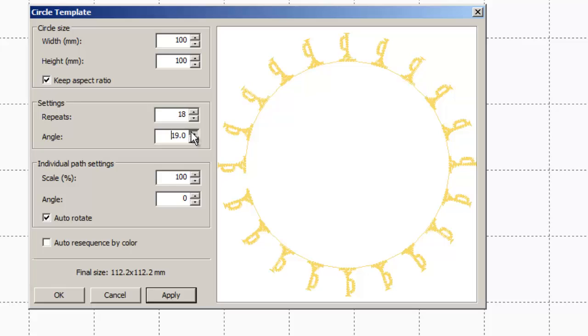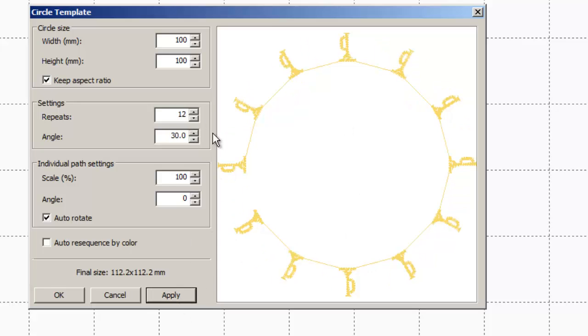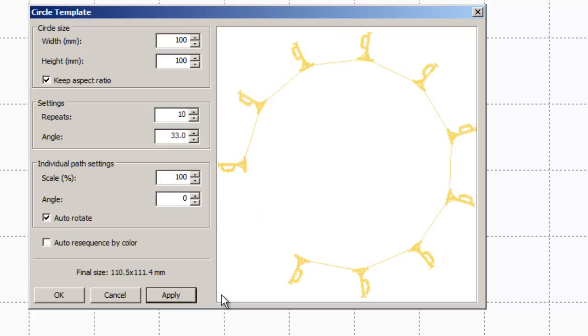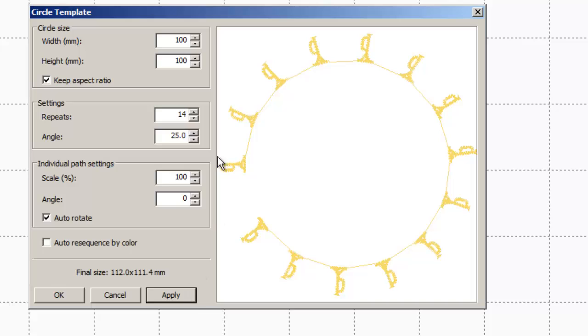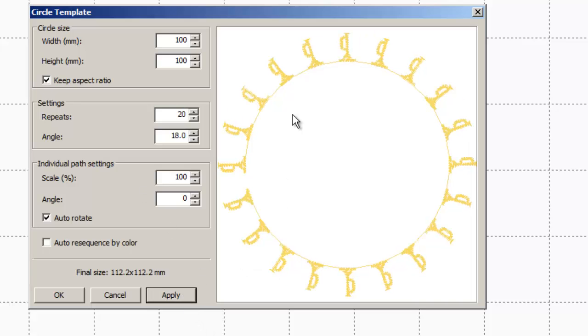Or if we change the angle here, this is going to automatically change the number of repeats. Not sure exactly what the angle is that we're changing when we do that, but it does change the number of repeats when you change that. So I'm going to stick with 20 trumpets. I like that. Hit apply here. So I've got 20 little trumpets.